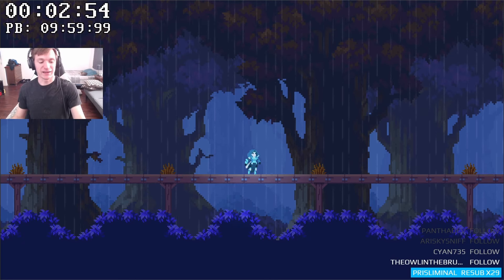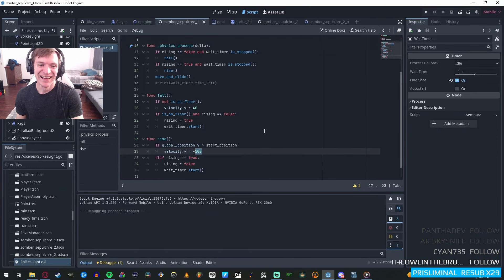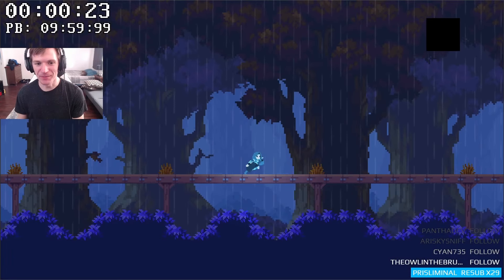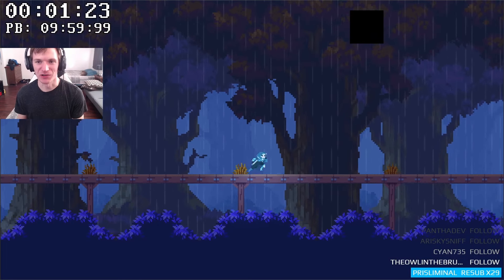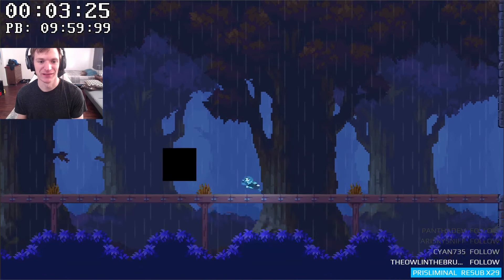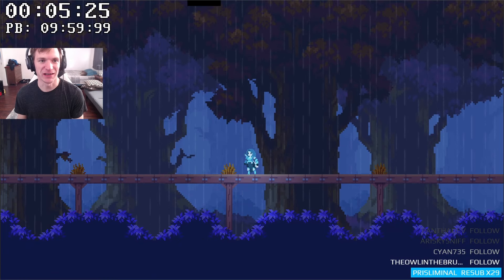A platform that would fall quickly, wait a moment, then rise a bit slower. After another brief wait, the cycle would repeat. Perfect. The question was, how would my character interact with it?